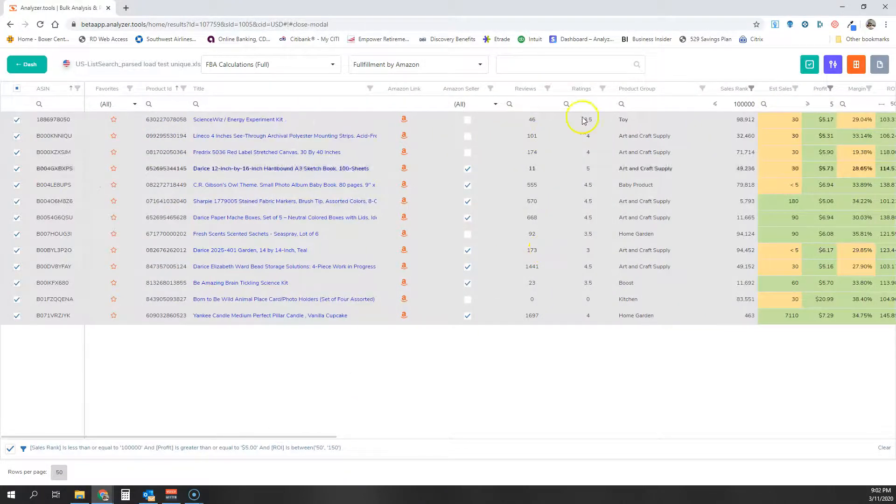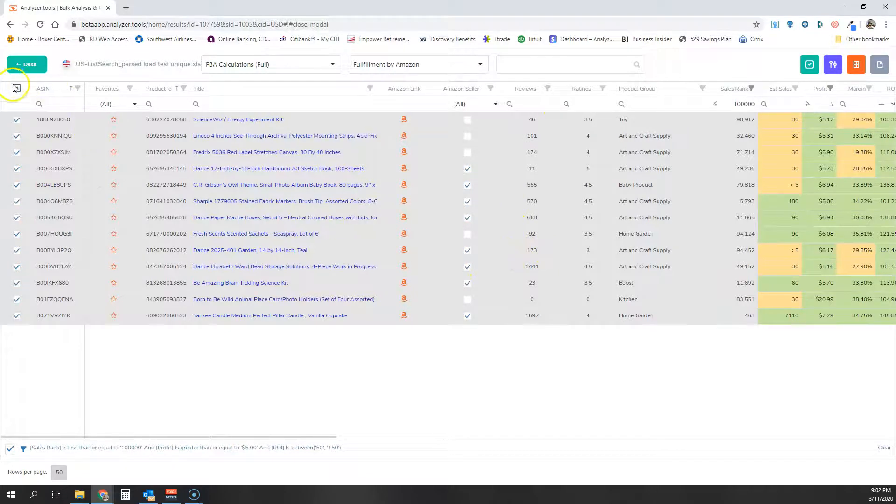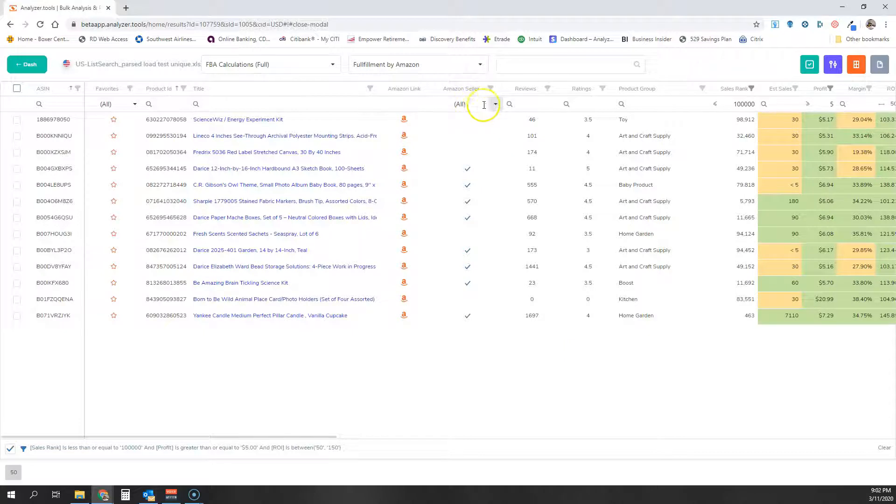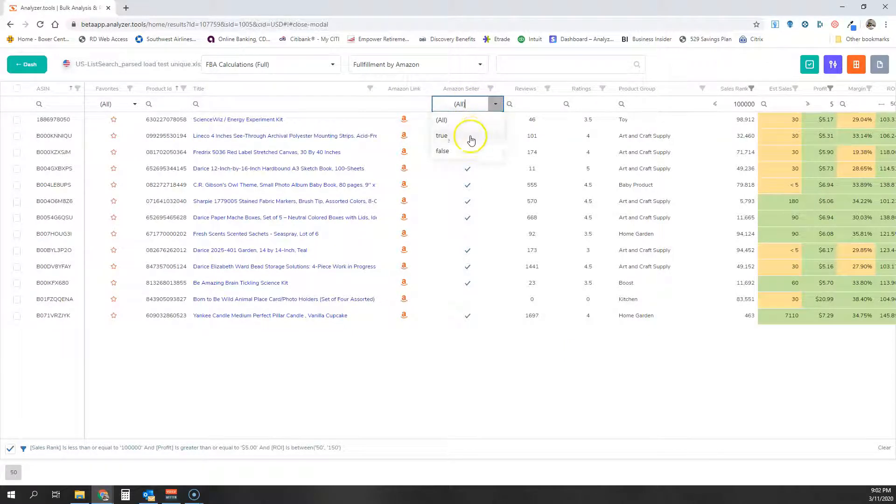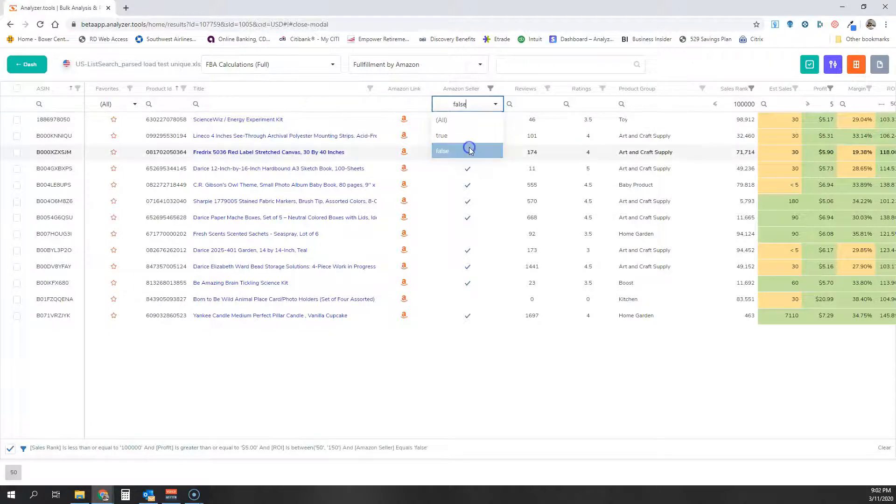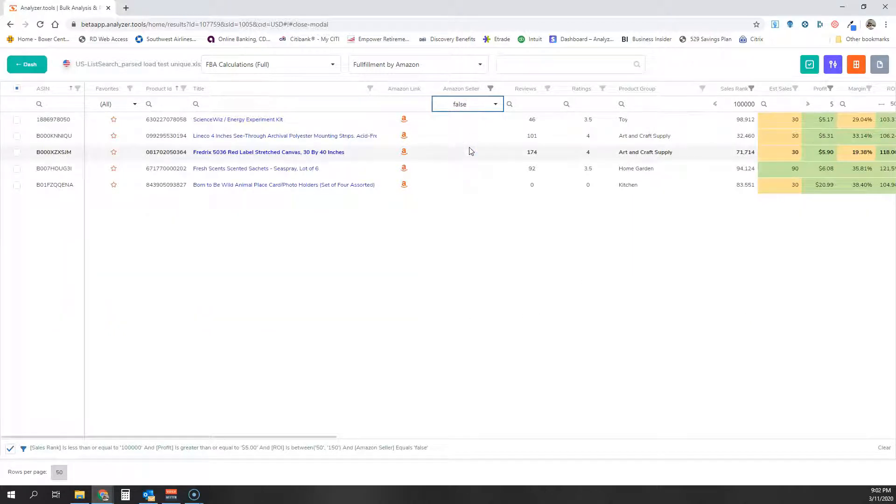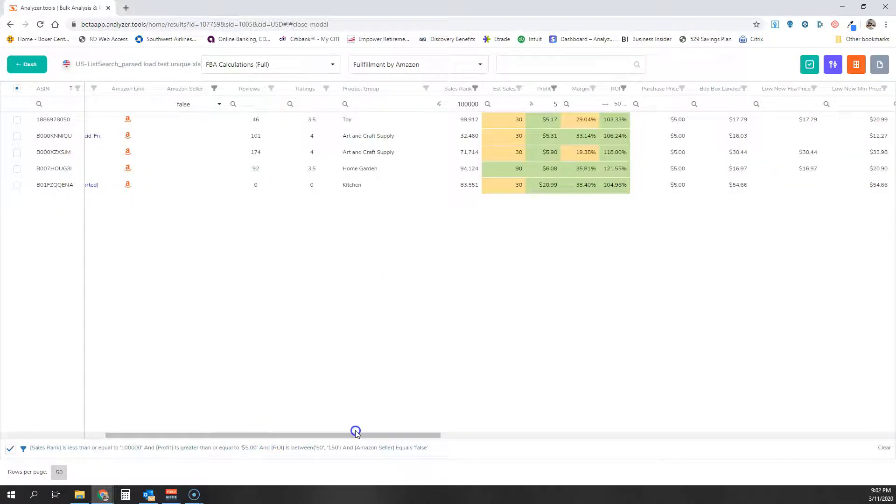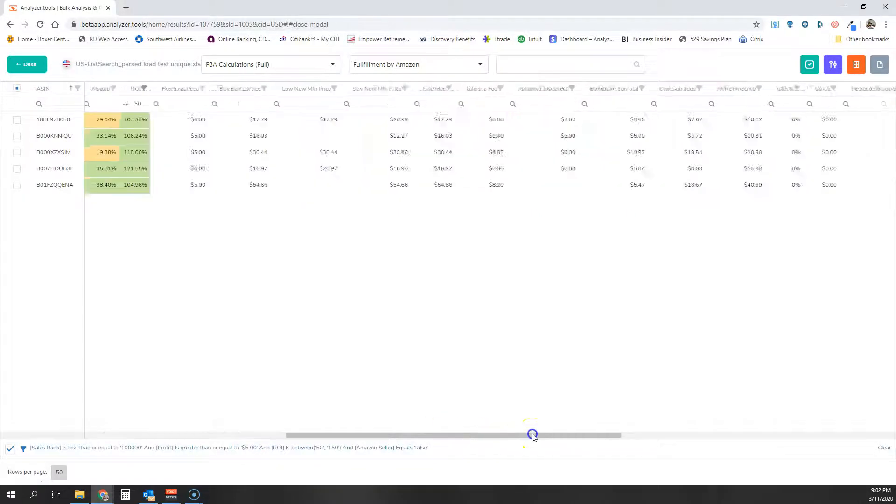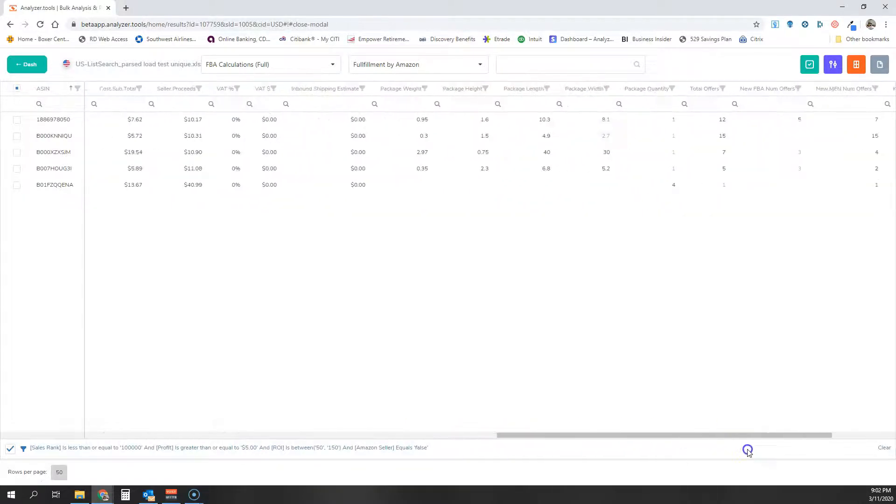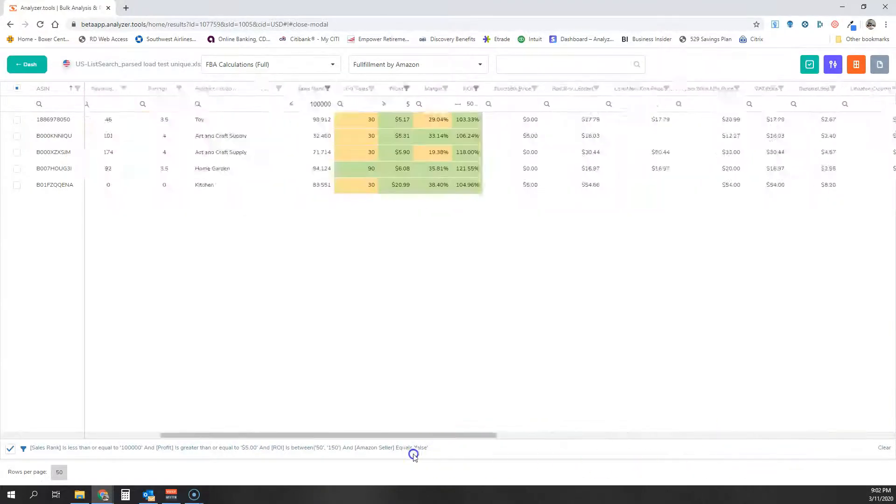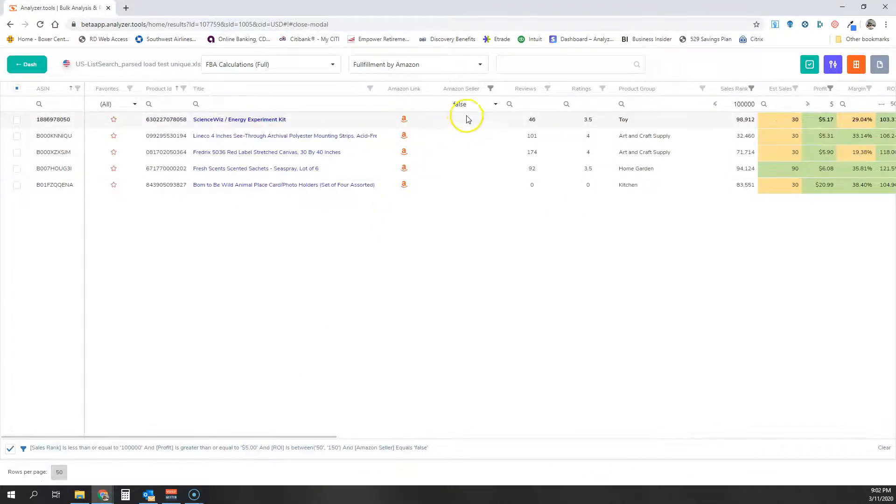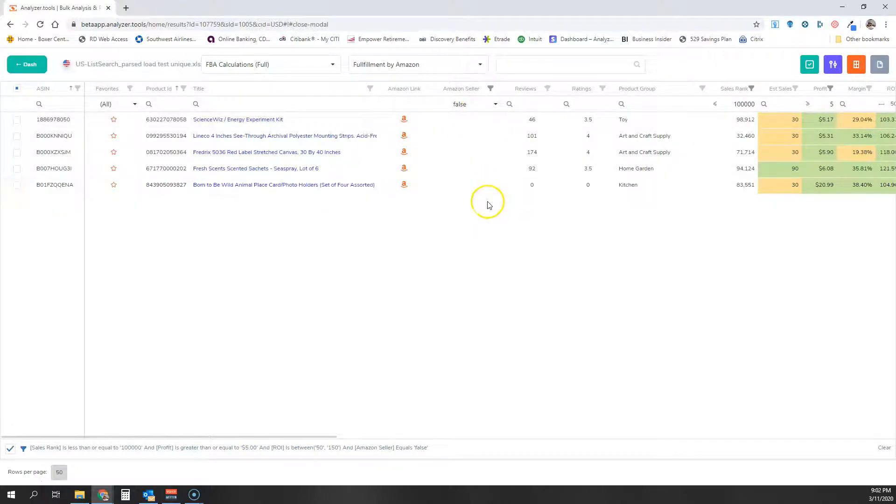You can see it processed my short list pretty quickly, and now I can go ahead and filter by Amazon Seller. I can select here to see only those that are not sold by Amazon, and I've quickly filtered my list to only the profitable products that I like, that I want to look at further, and only those that are not competing with Amazon.com as a seller.